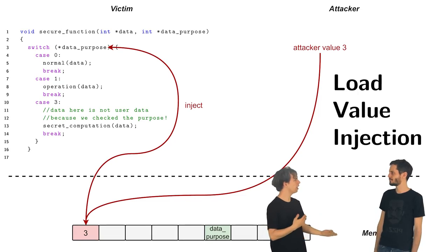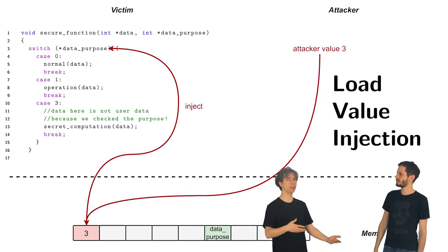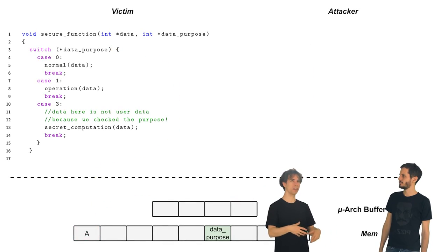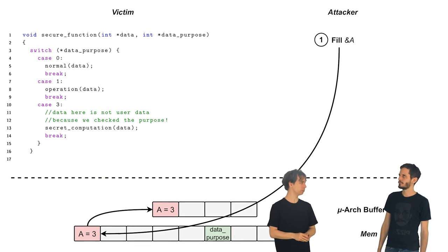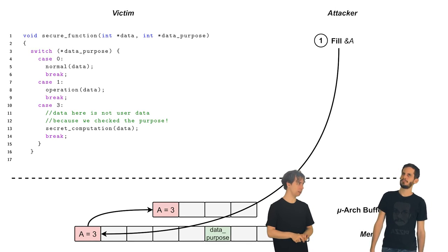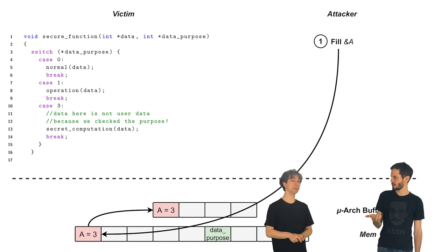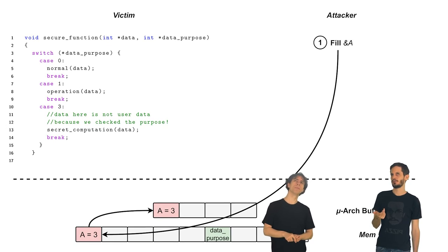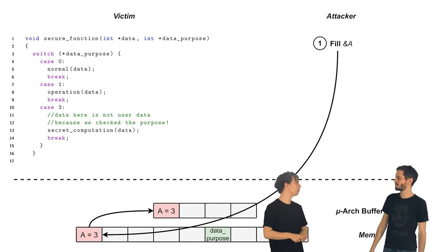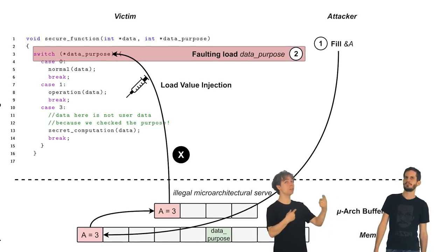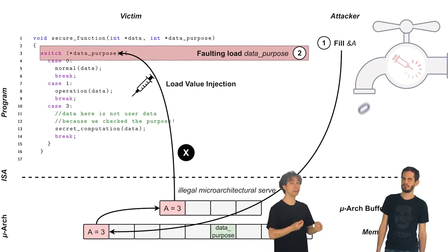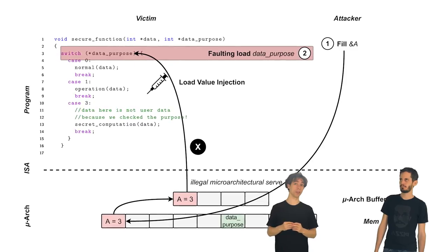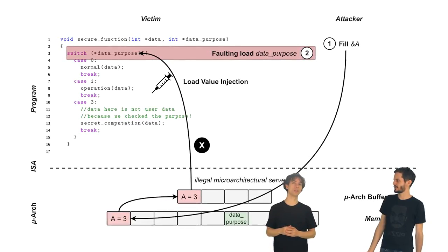Okay. So you fill the microarchitecture, some microarchitectural buffer with some value. And then? So the victim performs a faulty load or a microcode assisted load to produce some meltdown effect. And then the victim's operation, the load operation, picks up that value. But what does the victim do with this injected data?